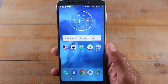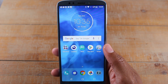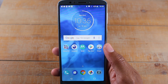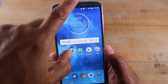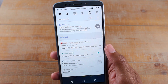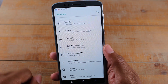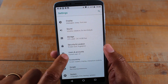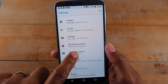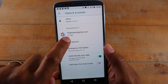Hey guys, Wayne here from H2Tech Videos. Today I want to show you how to reset your Moto E5 Plus back to factory settings. The first thing you want to do is swipe down from the top and tap on the settings wheel. From here we're gonna go down to Users and Accounts.